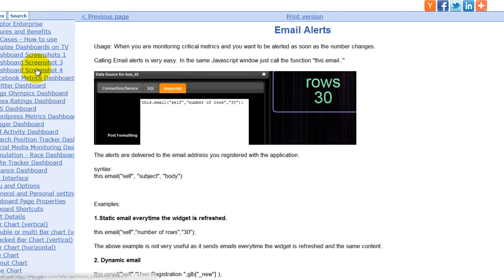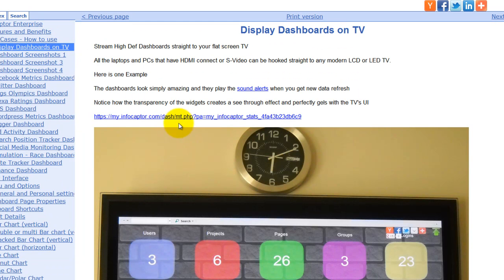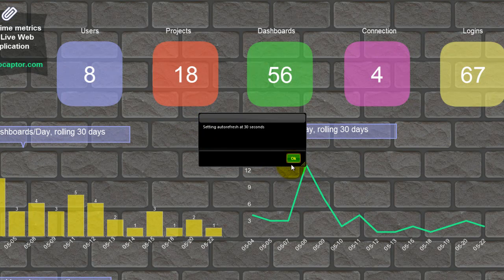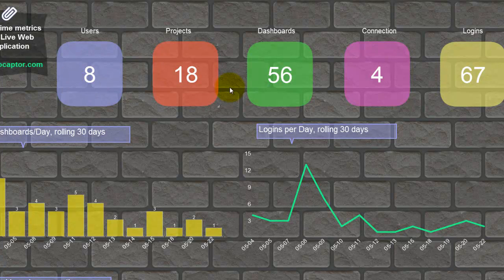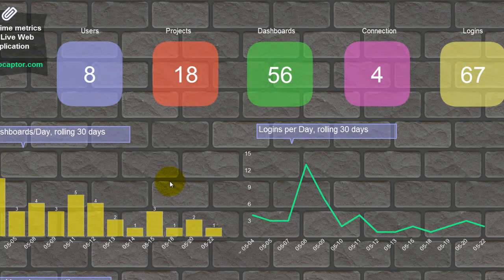Let me demonstrate some of the dashboards we have built. In the InfoCaptor documentation under 'Use Cases' you can see dashboards with screenshots and live URLs. This dashboard represents live stats from the same web application you are viewing right now — it shows live statistics, users, how many dashboards exist, and the different trends happening on a day-to-day basis.